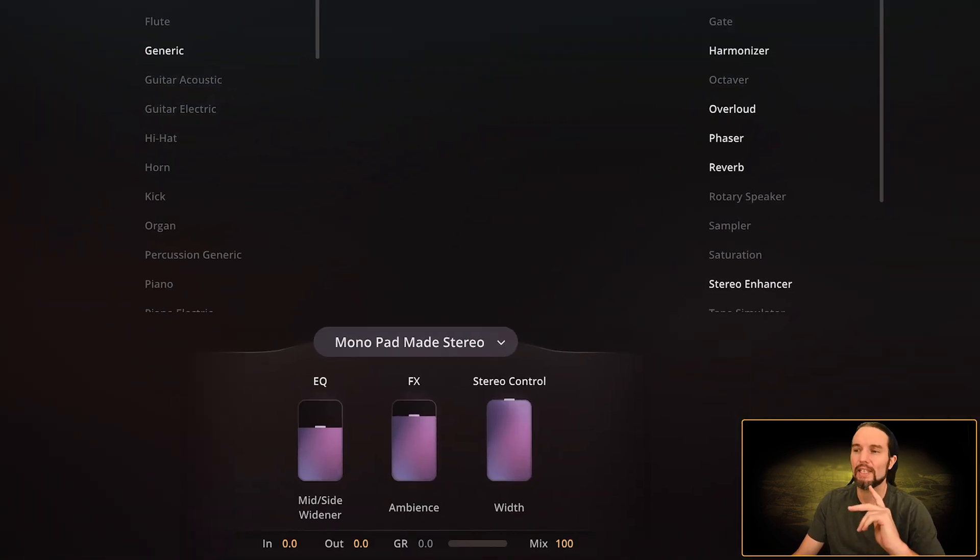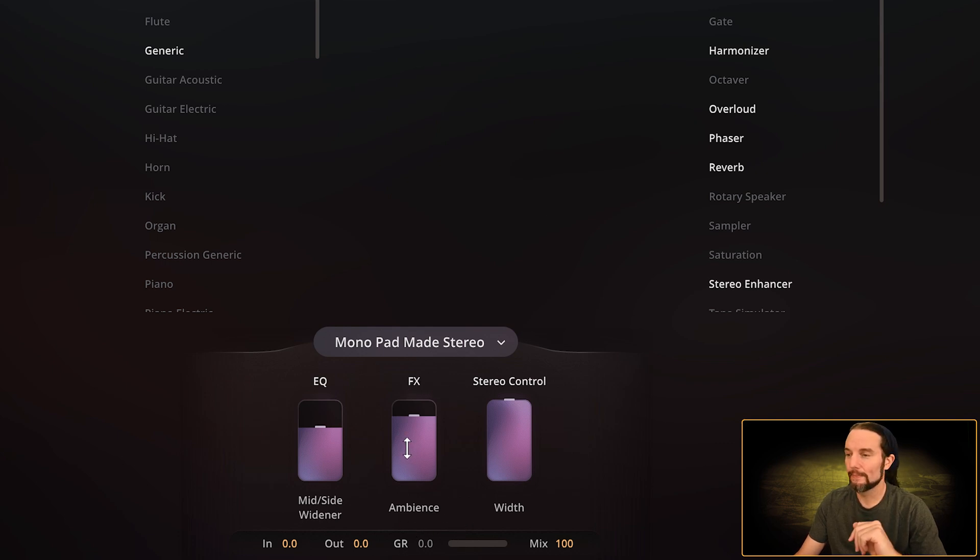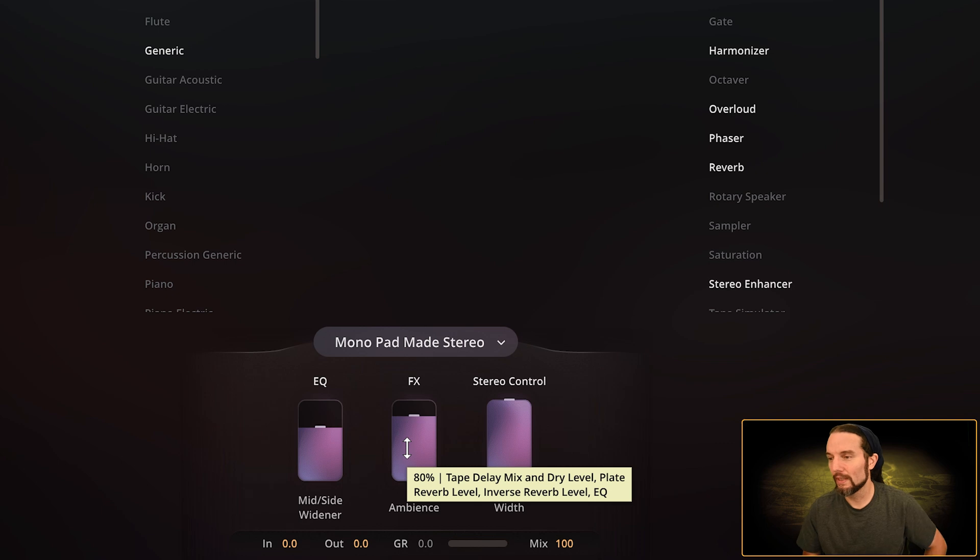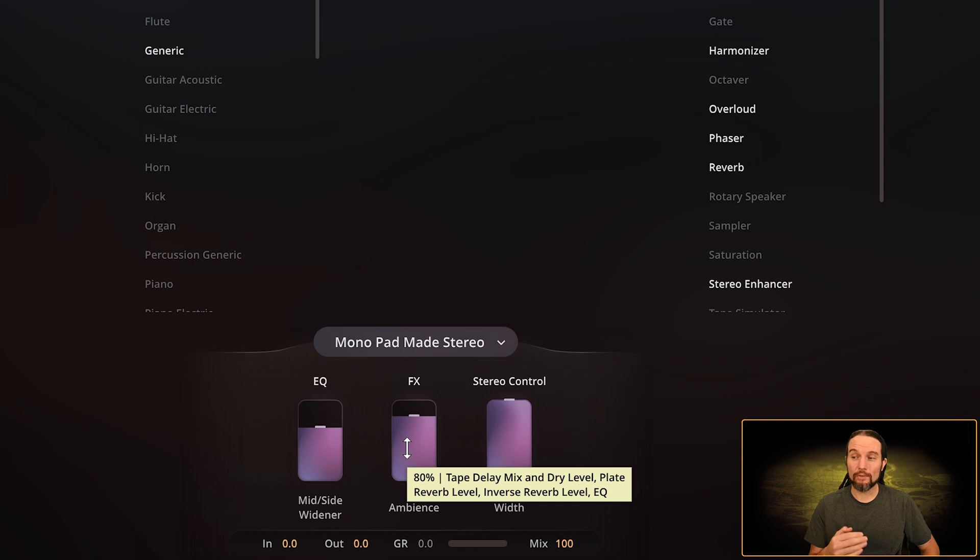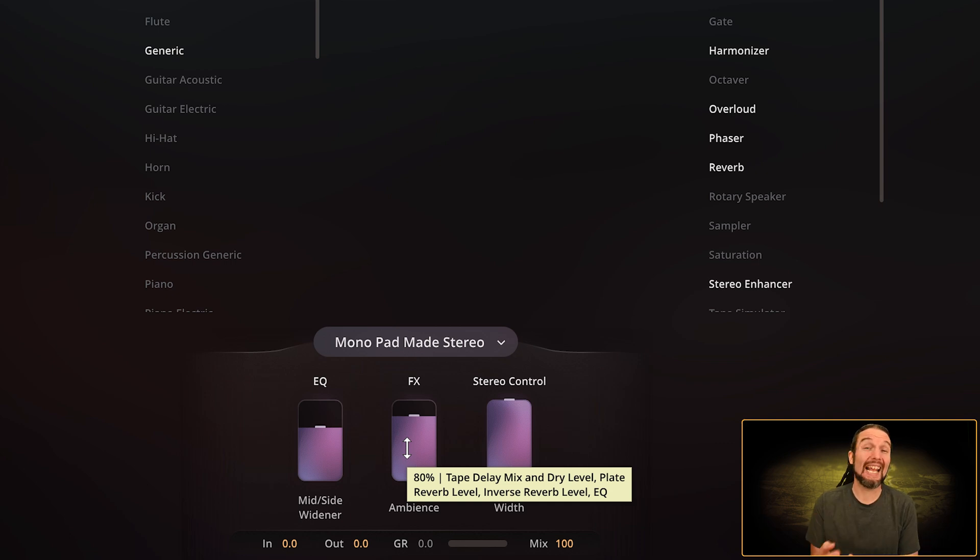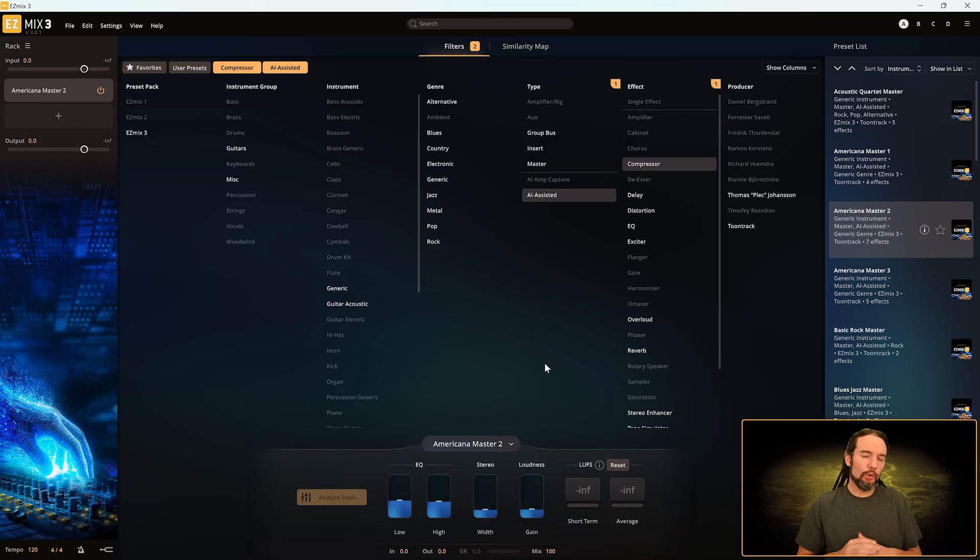Here's a great example. Look at this effects macro fader and it just says Ambience. Let me mouse over that. It's at 80% Tape Delay Mix and Dry Level, Plate Reverb Level, Inverse Reverb Level, and EQ. There's a ton piled into that single macro fader. That's why it's so important to acknowledge that tooltips exist.